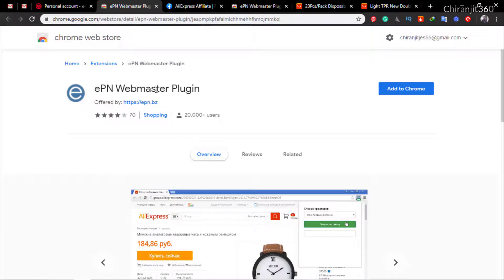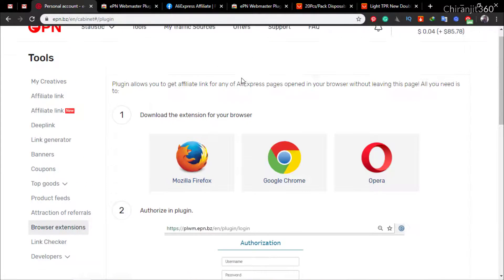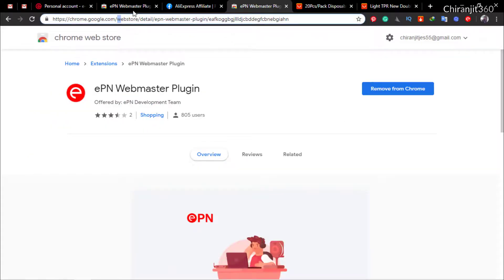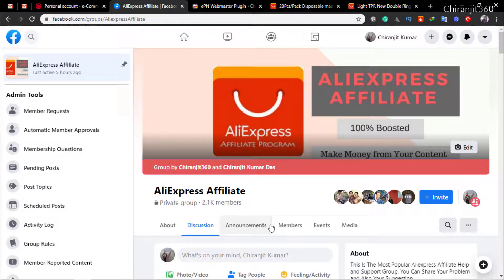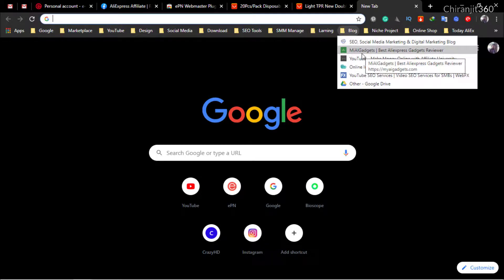I hope you liked this video. Check the description link for the new EPN webmaster plugin. If you haven't joined our group, join our Facebook group at facebook.com/groups/aliexpressaffiliate, or check the link in the description. I also have a premium Udemy course on AliExpress affiliate.